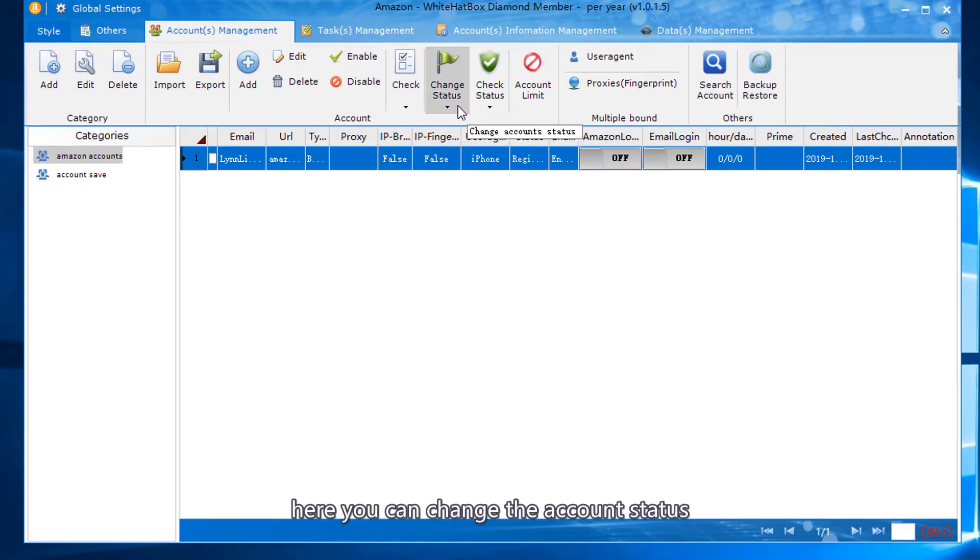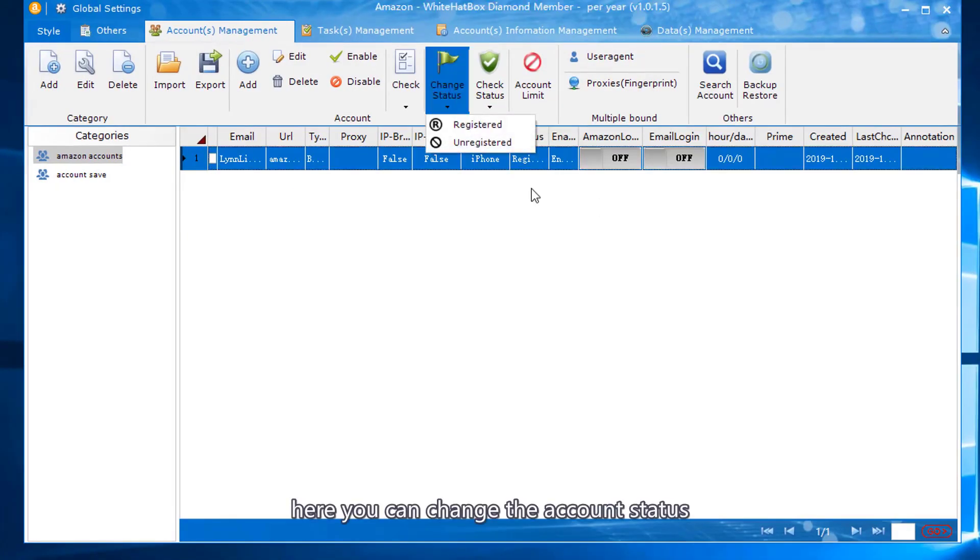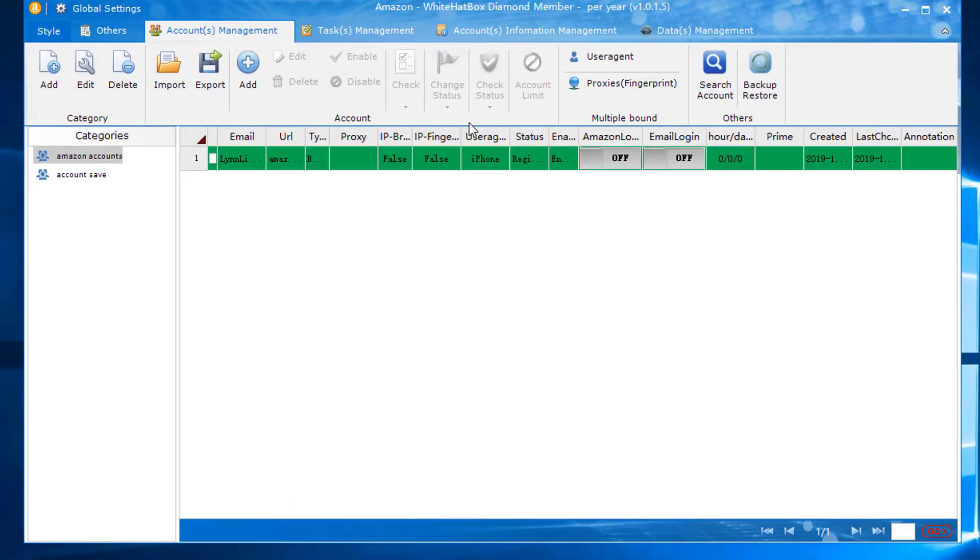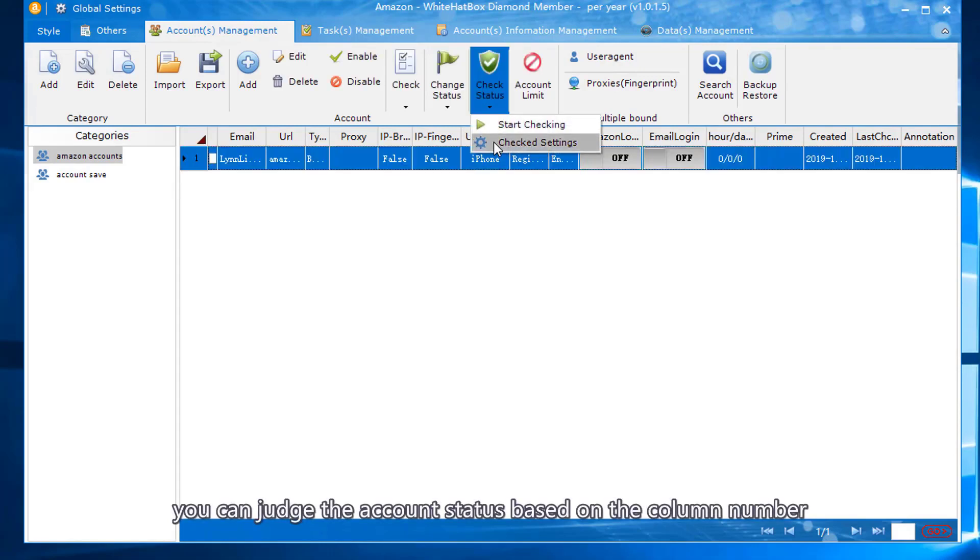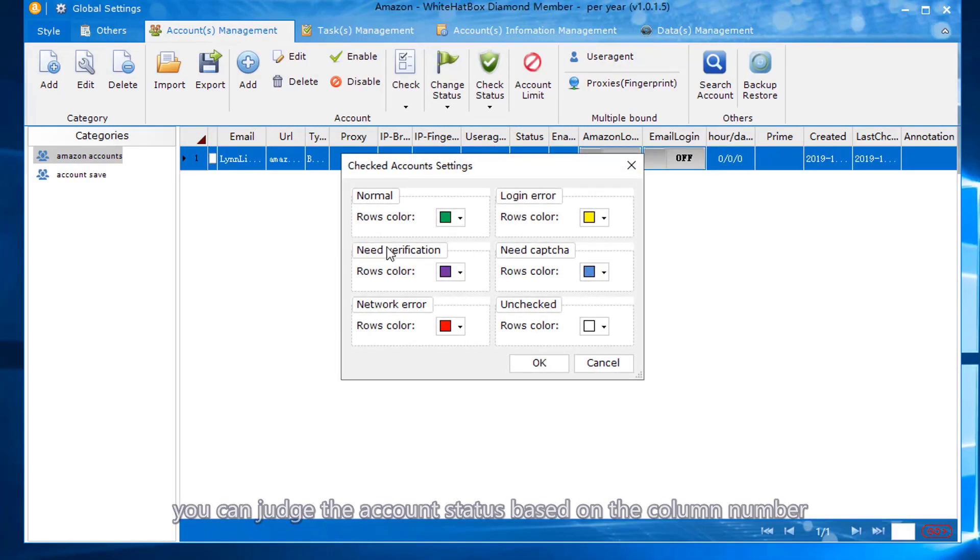Here you can change the account status. You can judge the account status based on the column number.